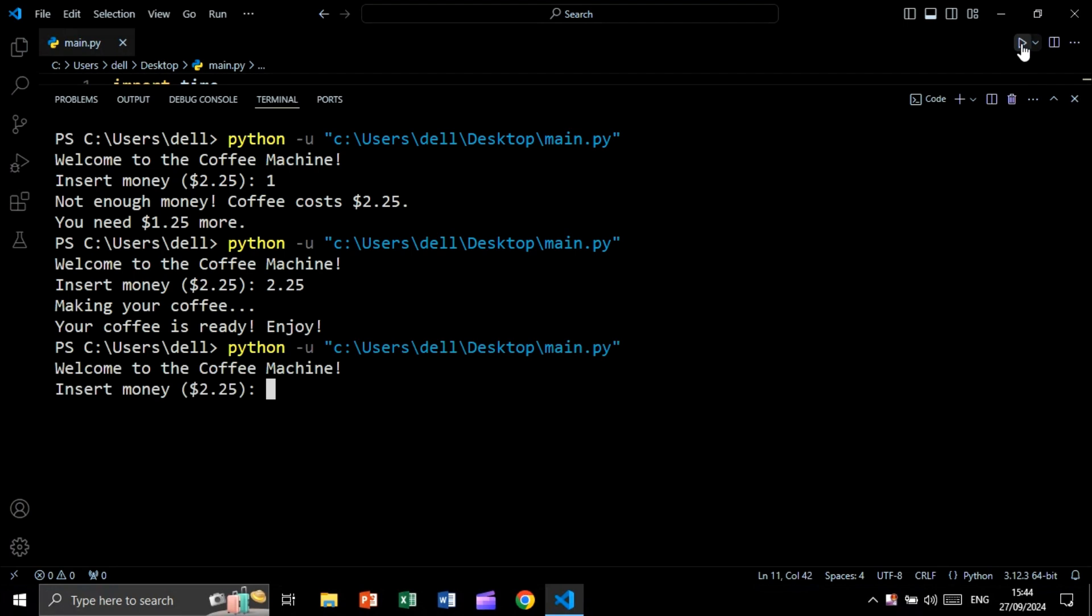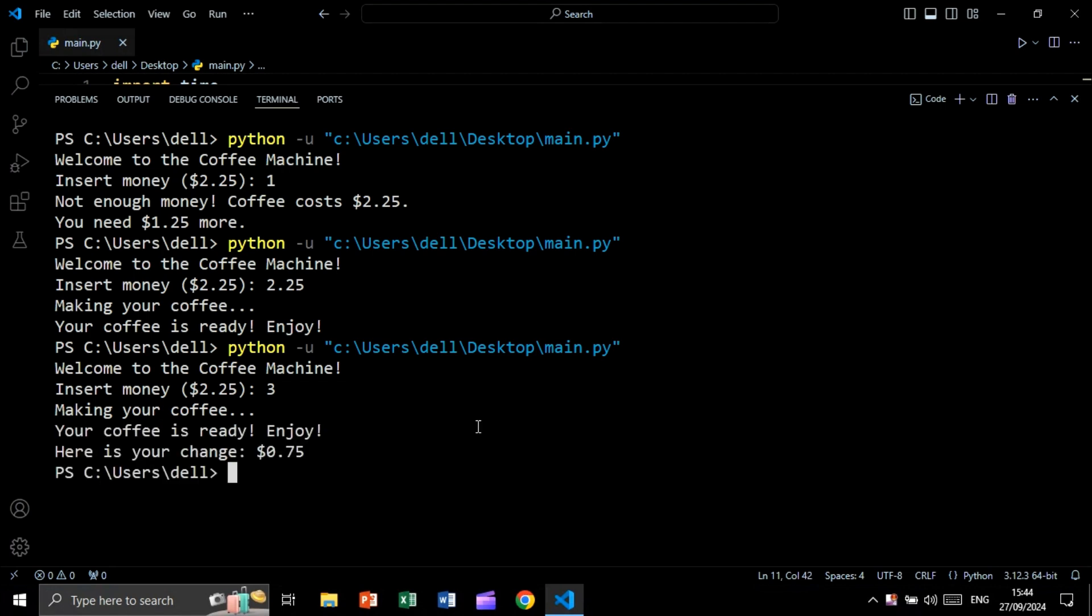Now let's run again. Let's say for example three, which is greater than the price. Making your coffee. And as you see, we are getting here is your change. And this is the change. So let's create this project using Python.